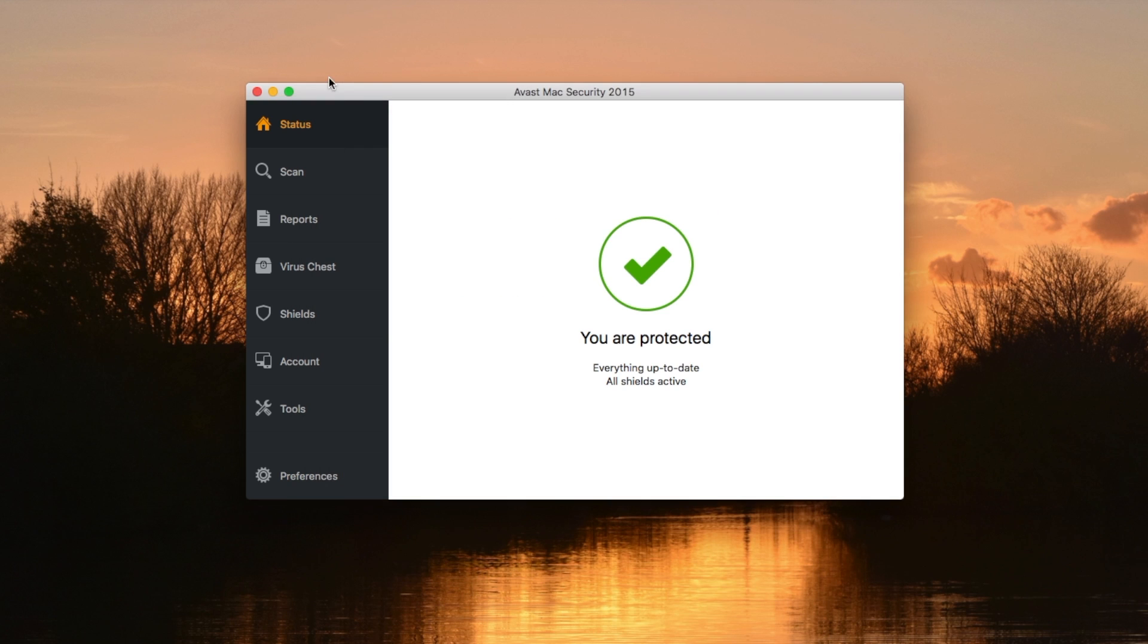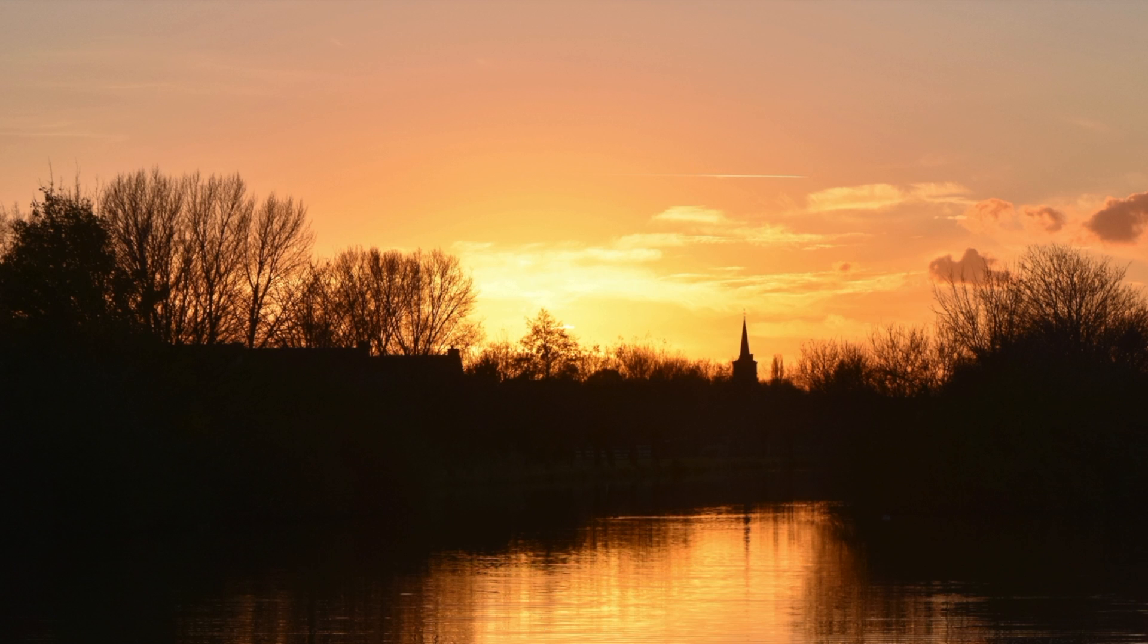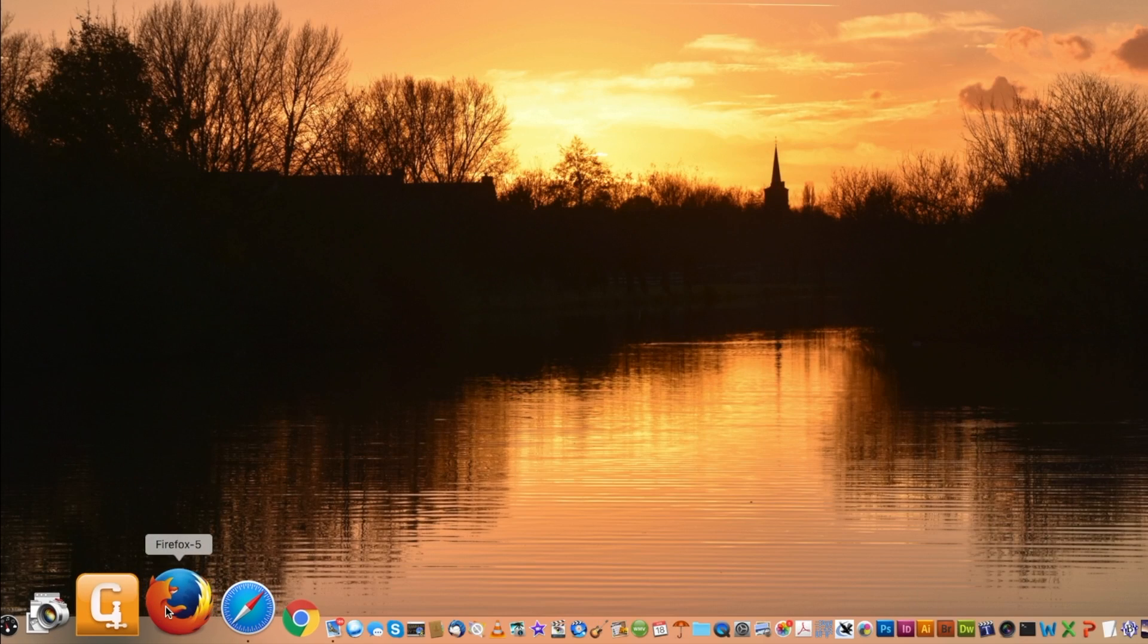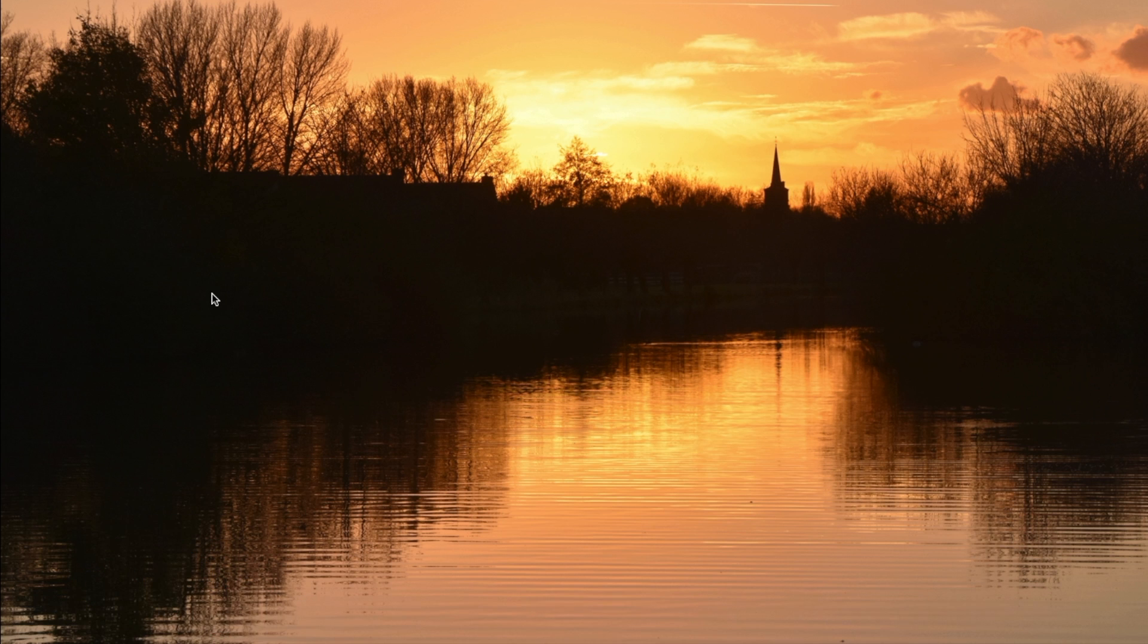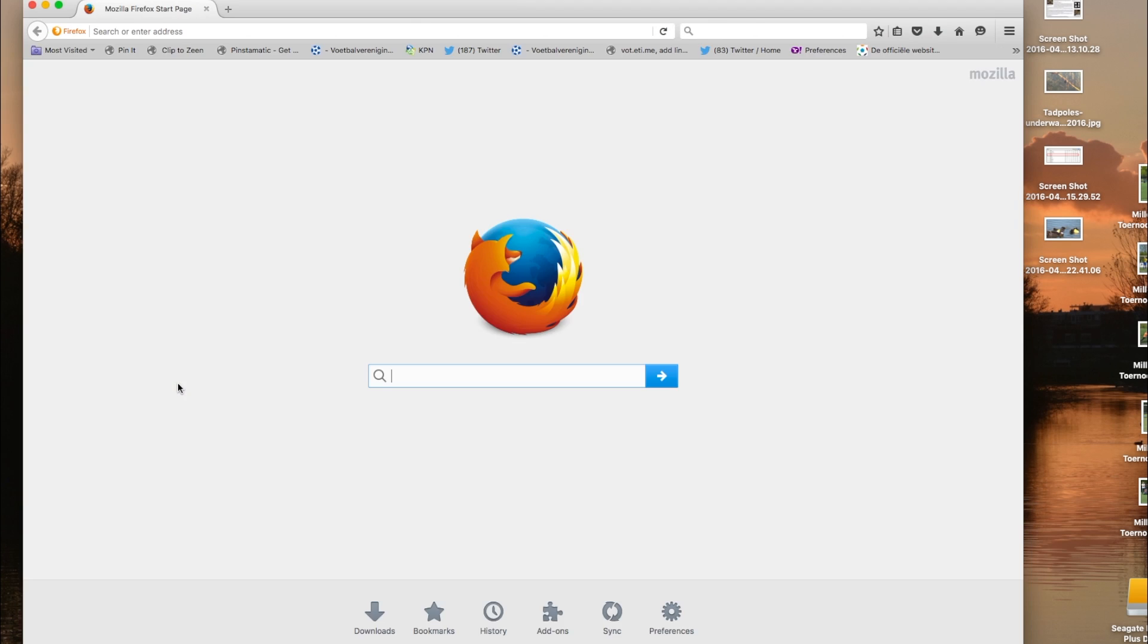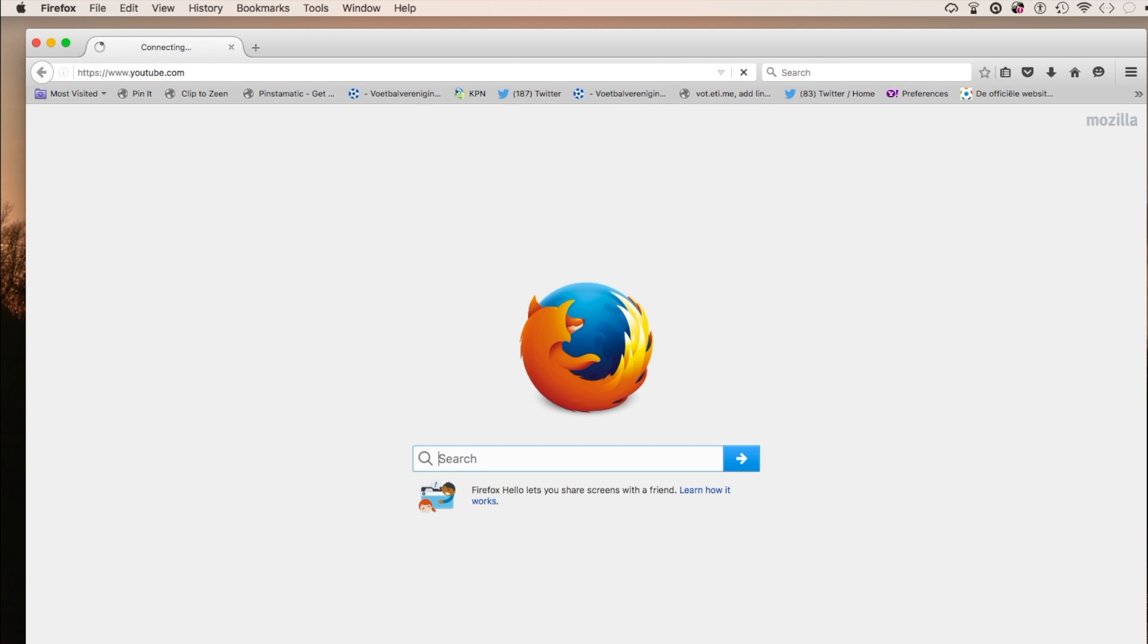It should now work. If you go back into Firefox, we're going to quit it. Fire it back up here. Let's see YouTube.